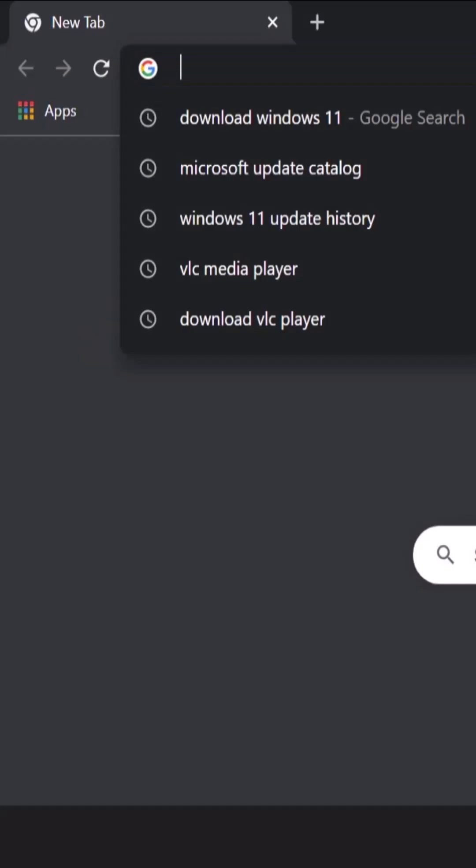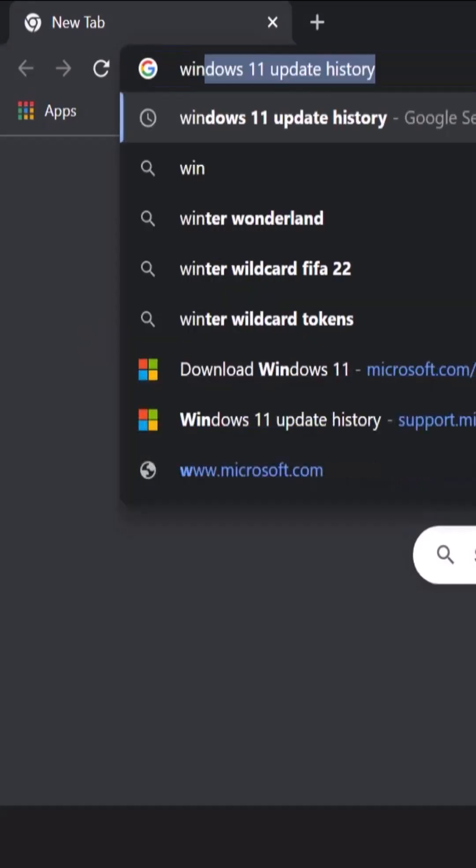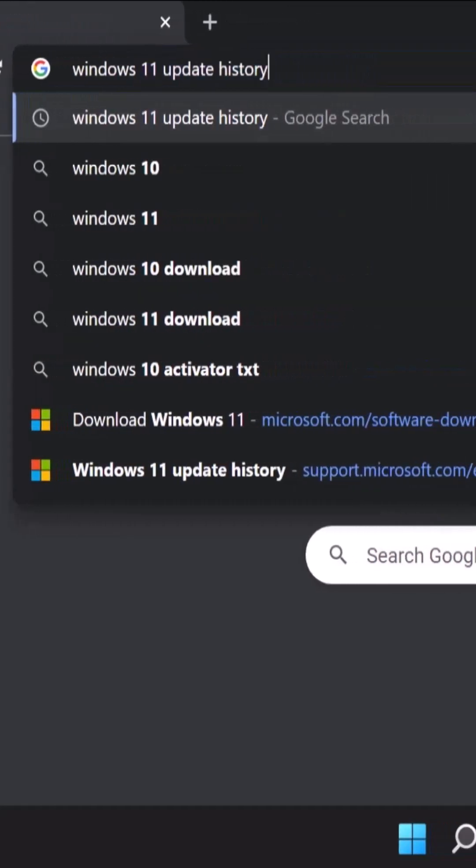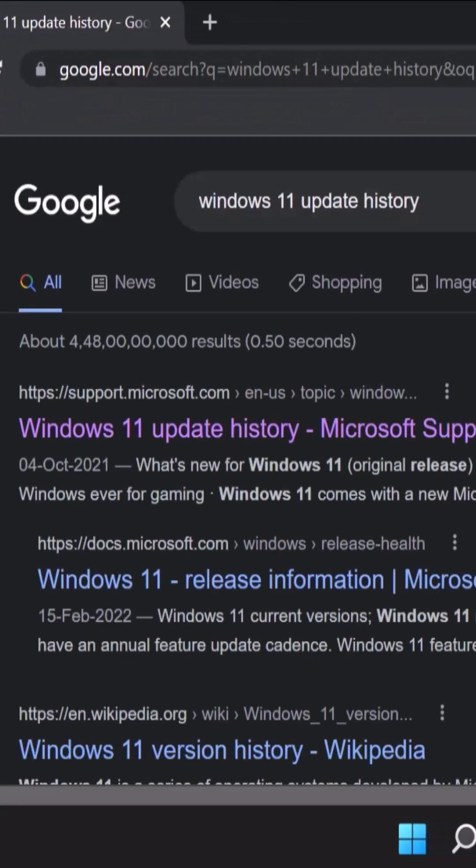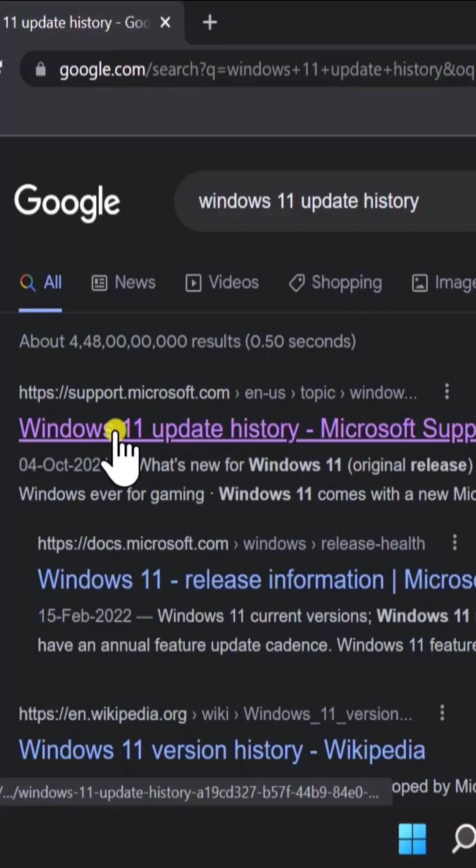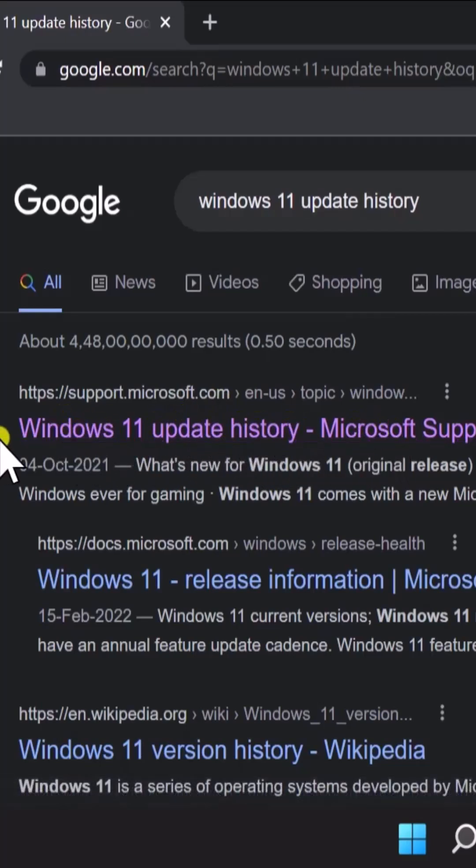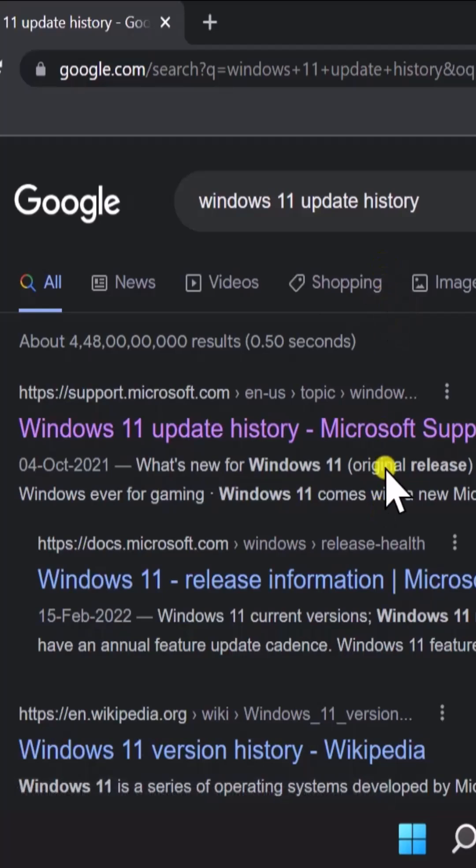Type in here Windows 11 update history. Afterward, click on this Windows 11 update history. Make sure you are not selecting any of the advertisements showing up on the top. You have to select the option from the search result.